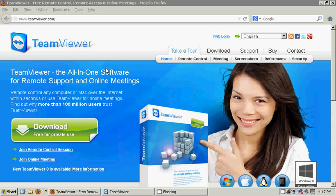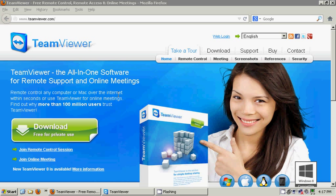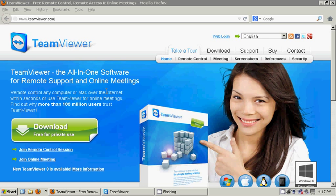If you do grant access to another party to your computer using TeamViewer, you don't have to worry that they'll be doing things behind your back. Whatever they do on your computer, you see on your computer screen. It's all done live, provided you're in front of your computer screen. I don't recommend running TeamViewer and then leaving.